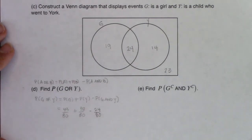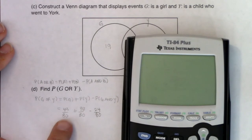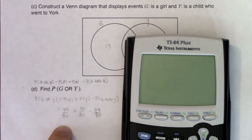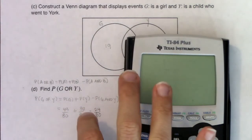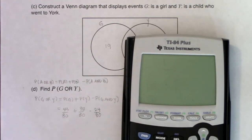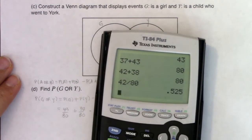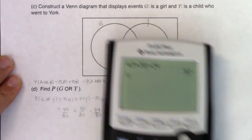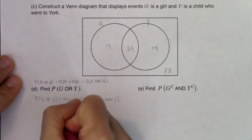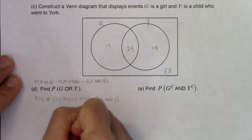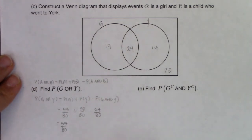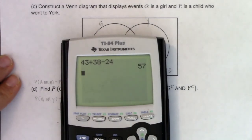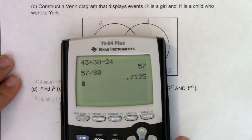Since all denominators are 80, I only need to add and subtract the numerators: 43 plus 38 minus 24. The numerator is 57, so this is ultimately 57 out of 80. Crunching that on my calculator gives about 71 percent.